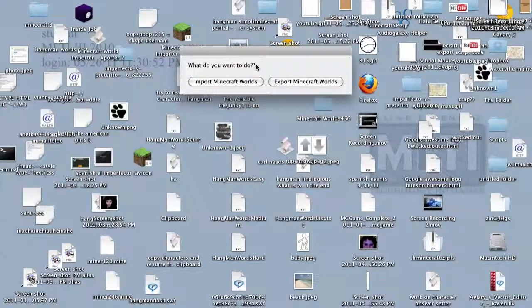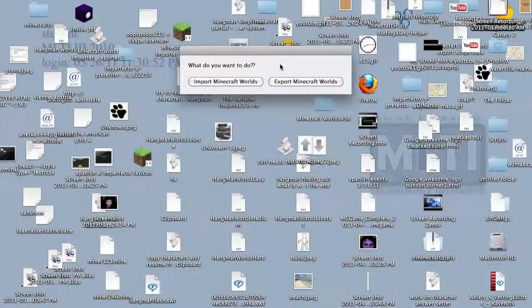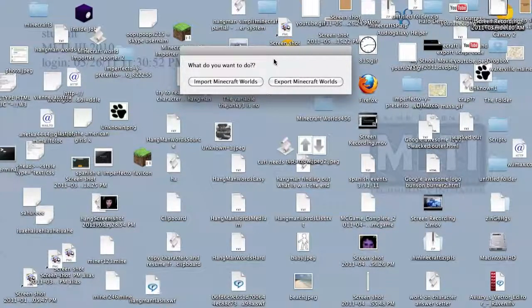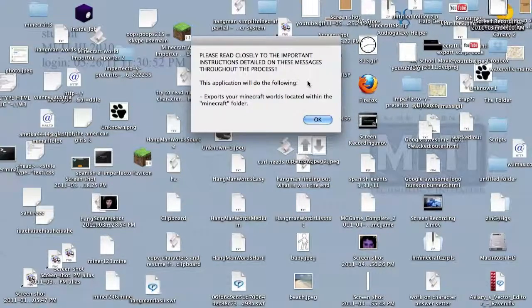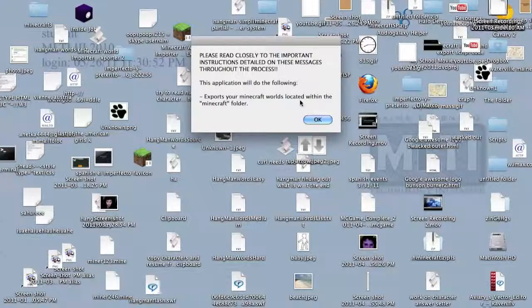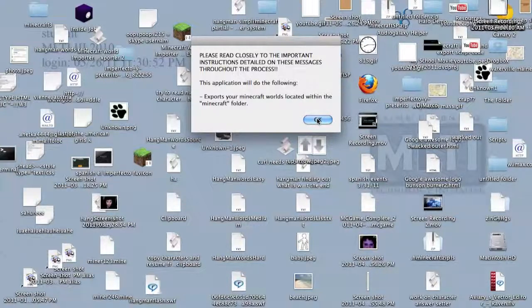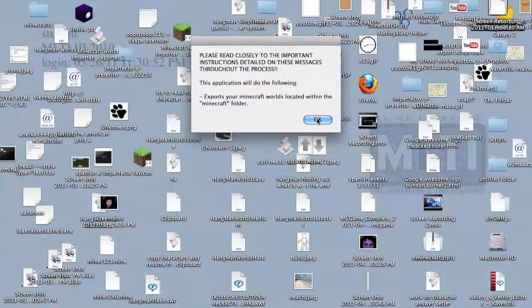So from here, if I wanted to export my Minecraft world, I'll just click that. It's going to export your worlds from your Minecraft folder to the desktop and all that stuff.